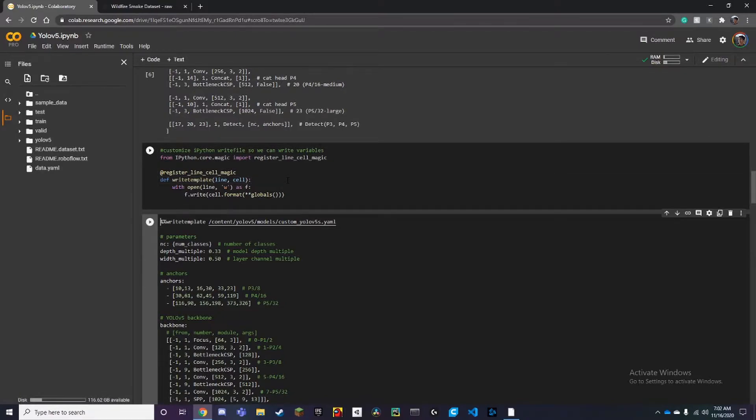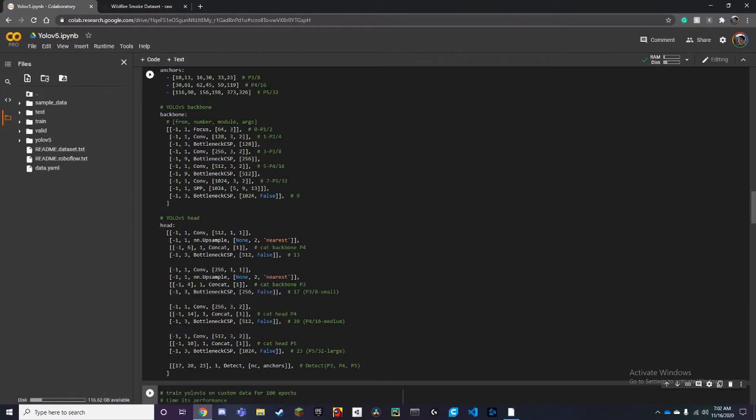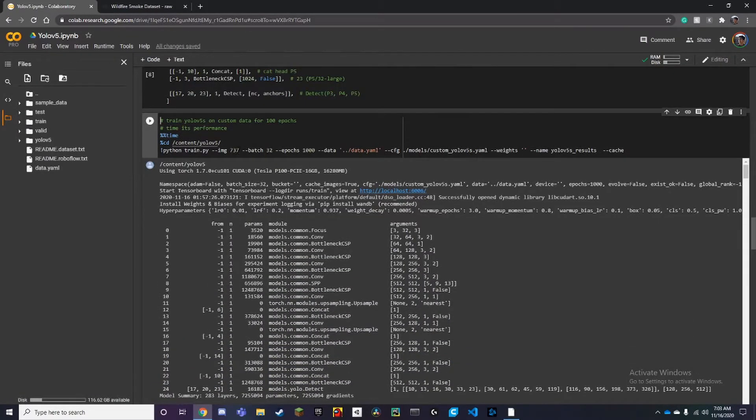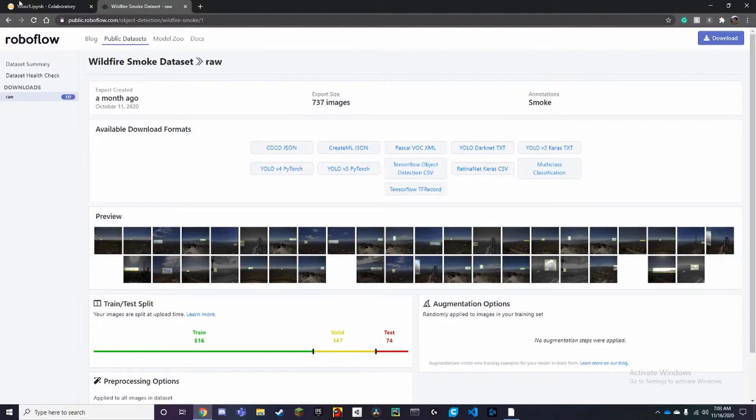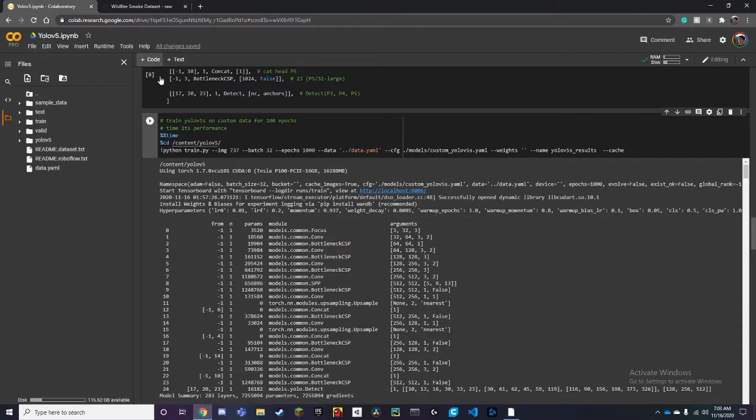We can run these, you don't need to worry about that. Now we've come to the training part. Make sure your images are as many you have in your dataset, which is in this case 737.